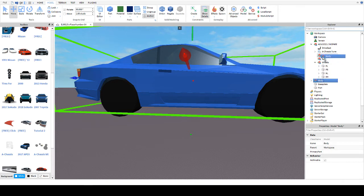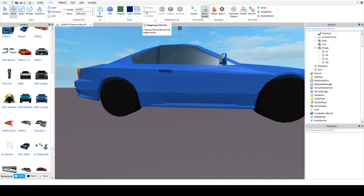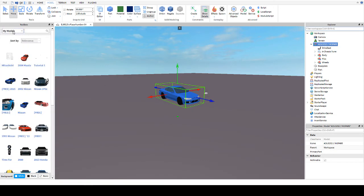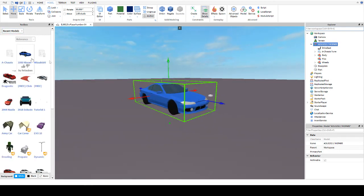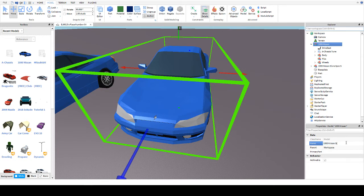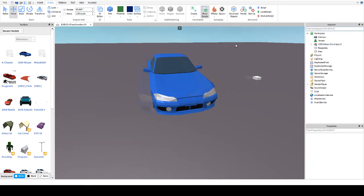You want to take the body and put it into the body folder on the chassis, then go up here and click Group, or press Control+U which is a shortcut for ungrouping. Then you want to name it — I think this is a 1999 Nissan Silvia Spec S.